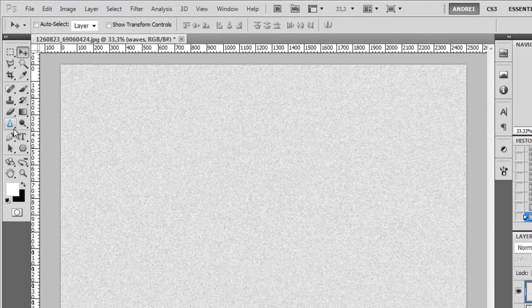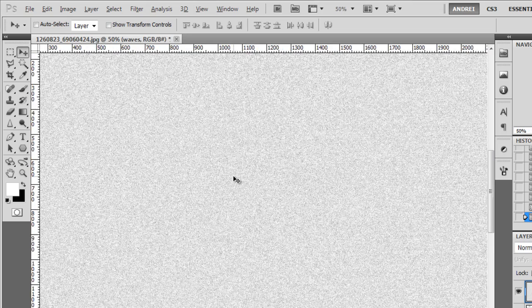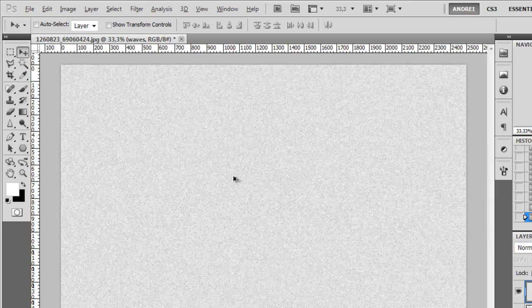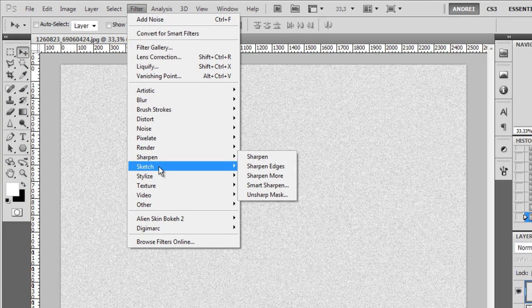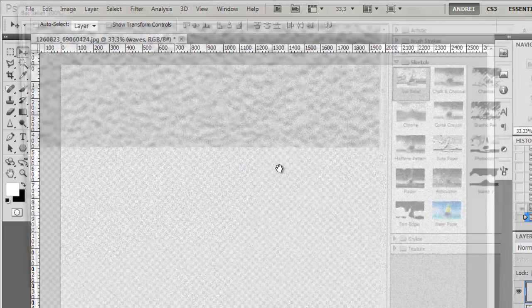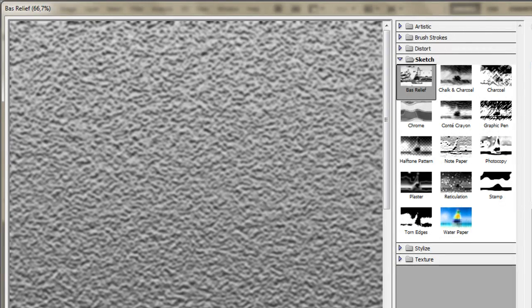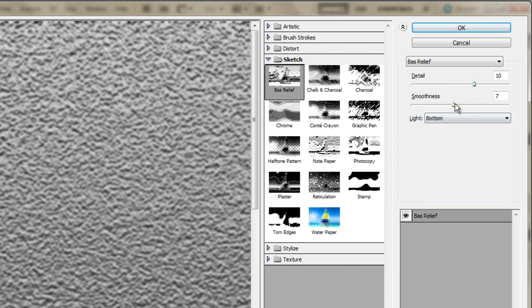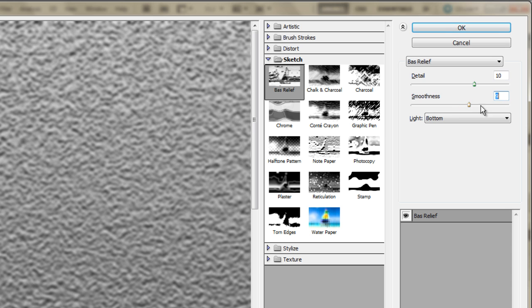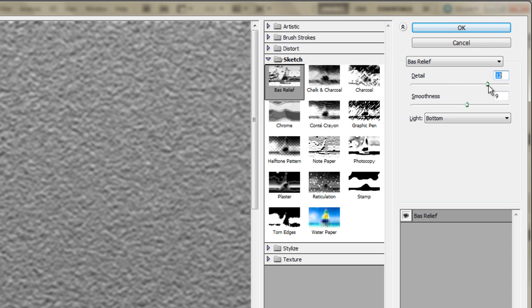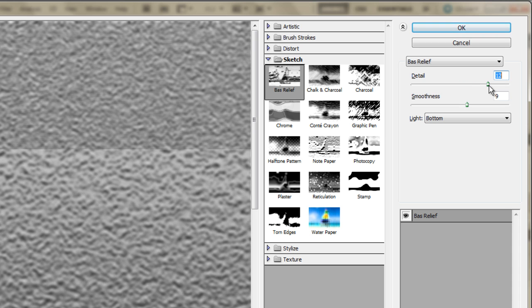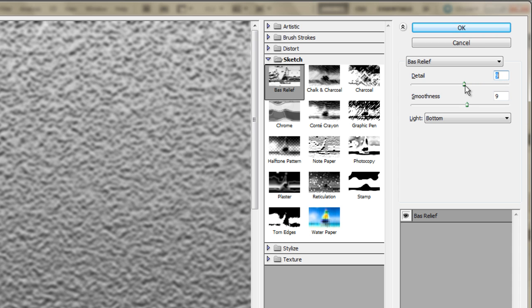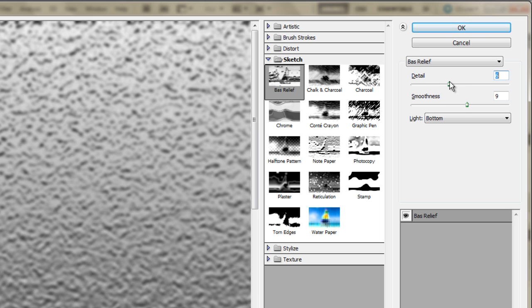Now I have to apply another filter because this doesn't look like waves at all. So go to filter again, go to sketch and bass relief. Here you will give a more three dimensional look to that noise. Make sure you increase the smoothness a bit and don't add too much detail because otherwise we will have too many waves and it doesn't look nice. So decrease the detail to about 6 or 7 and click OK.